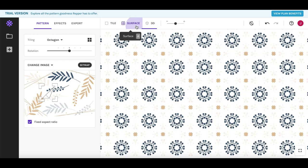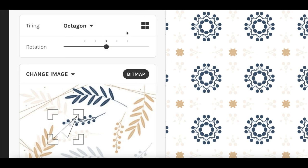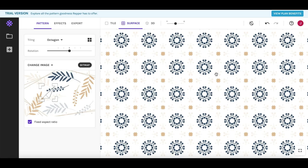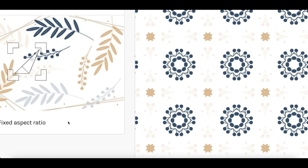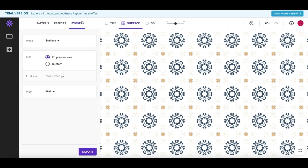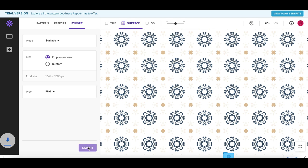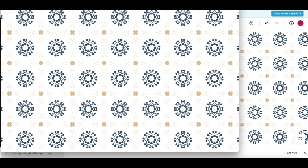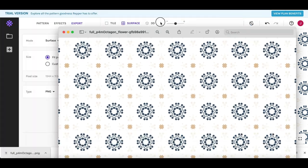Check out all the different options inside — you can really mix and match to create a completely custom pattern from the same exact image. Once you're completely done, click 'Export' at the very top, then click 'Export' at the bottom, and it will download the image to your computer. Next I'm going to show you how to start making money from it.